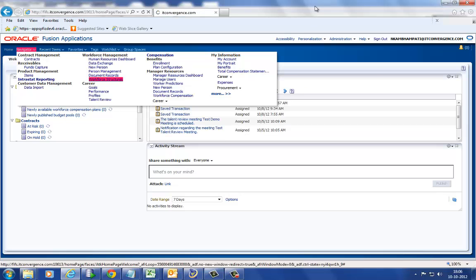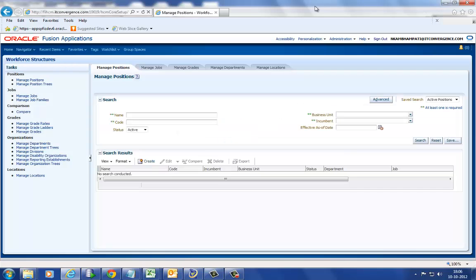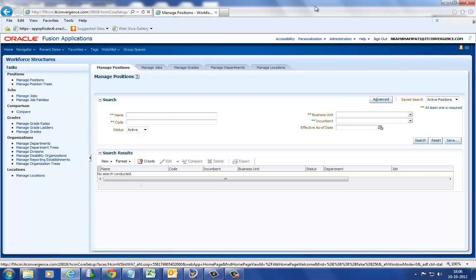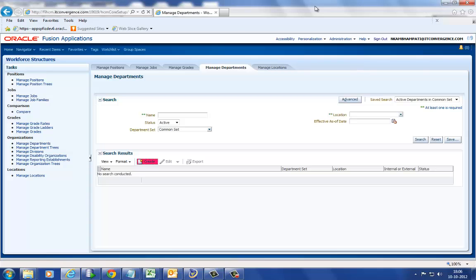In this particular script, you will observe that OATS seamlessly identifies the Fusion objects or screens. In this case, OATS executes the Oracle Application Development Framework on Fusion Technologies.